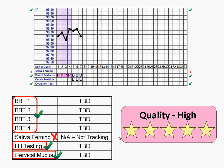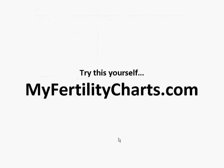If you are not already using MyFertilityCharts.com, you can sign up for free and begin charting your fertility at MyFertilityCharts.com.